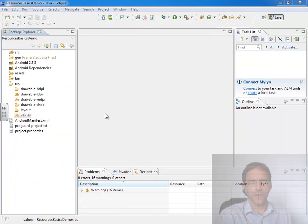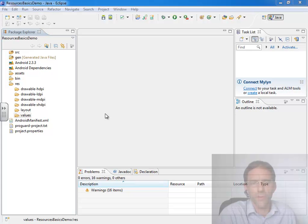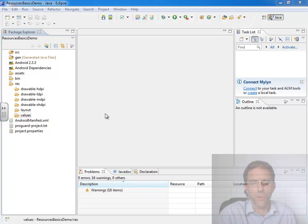This lecture assumes that you have at least worked with Eclipse and have worked with XML-based layouts in Android.